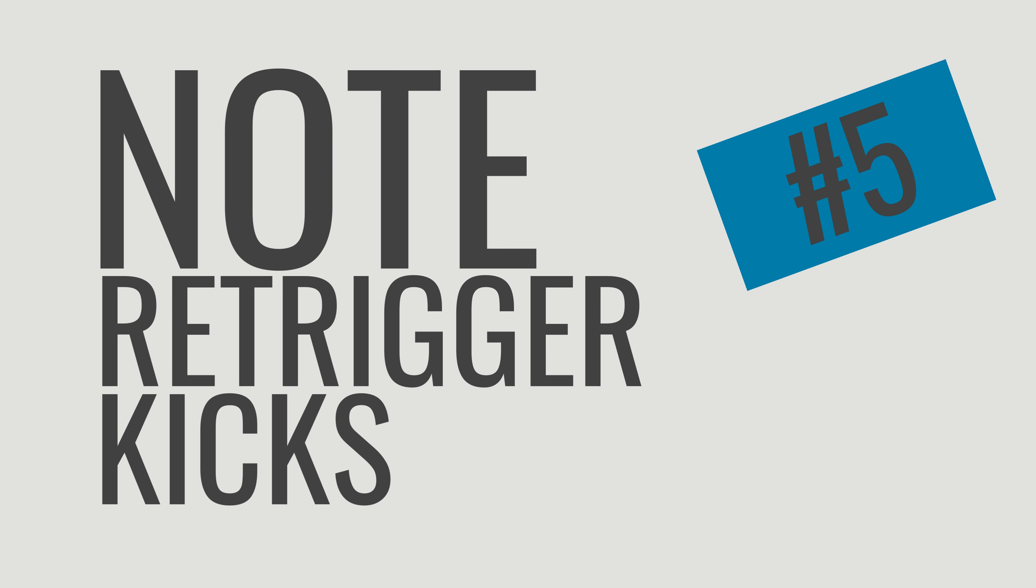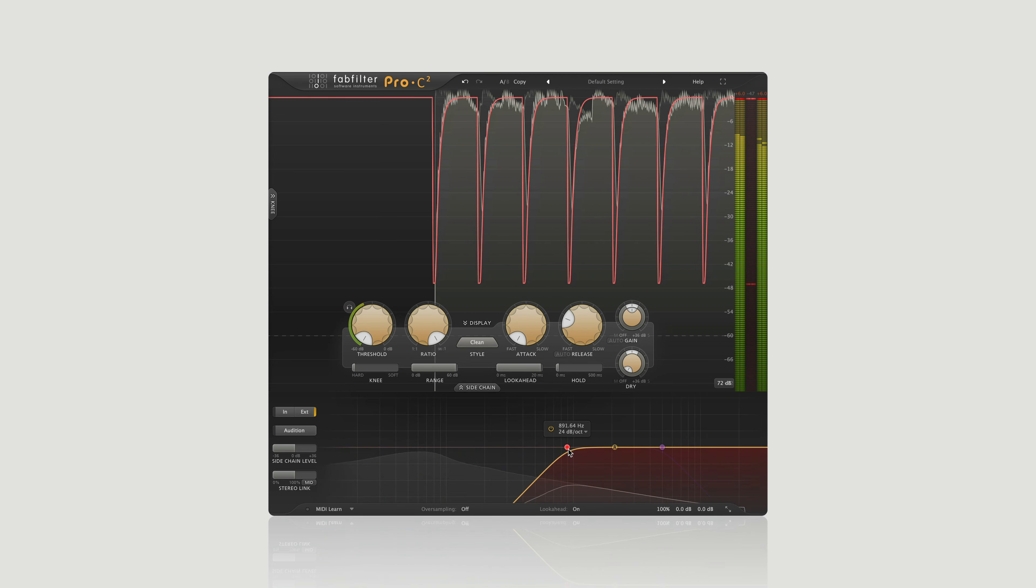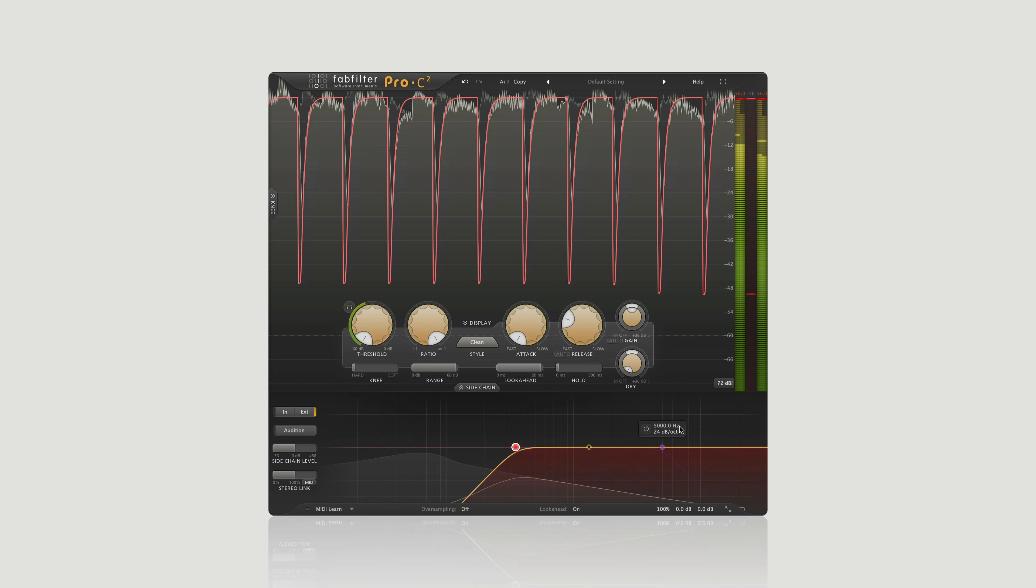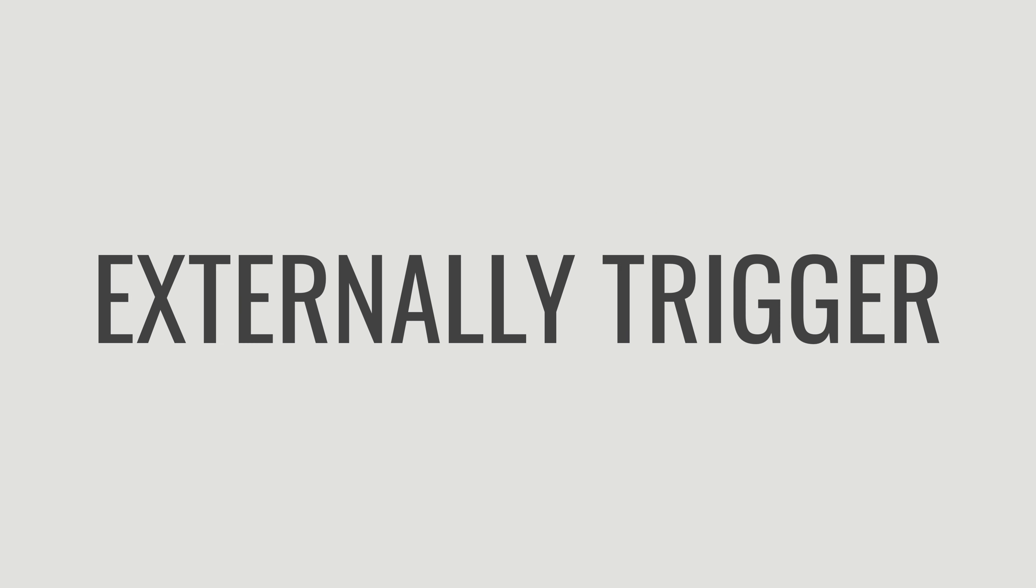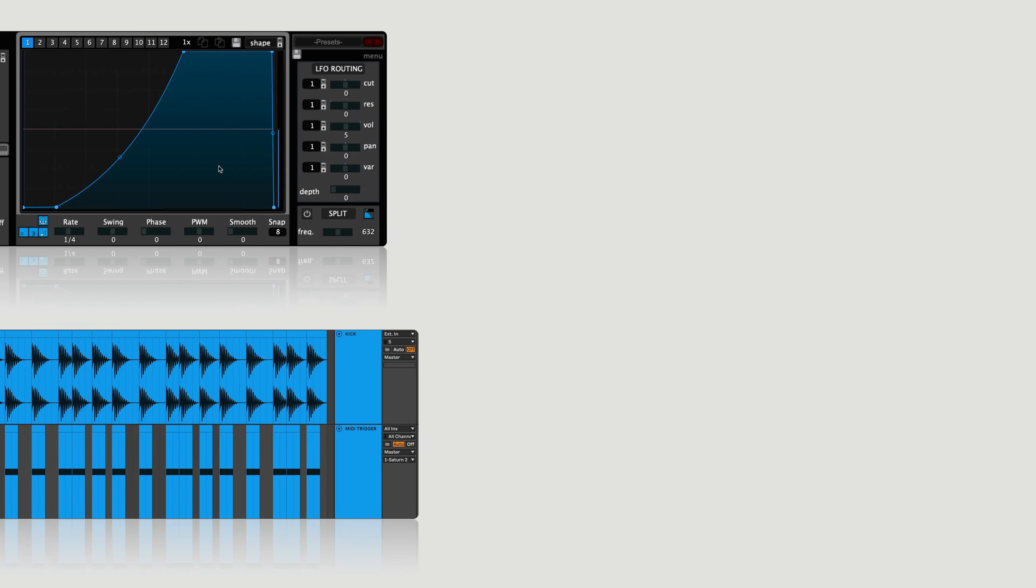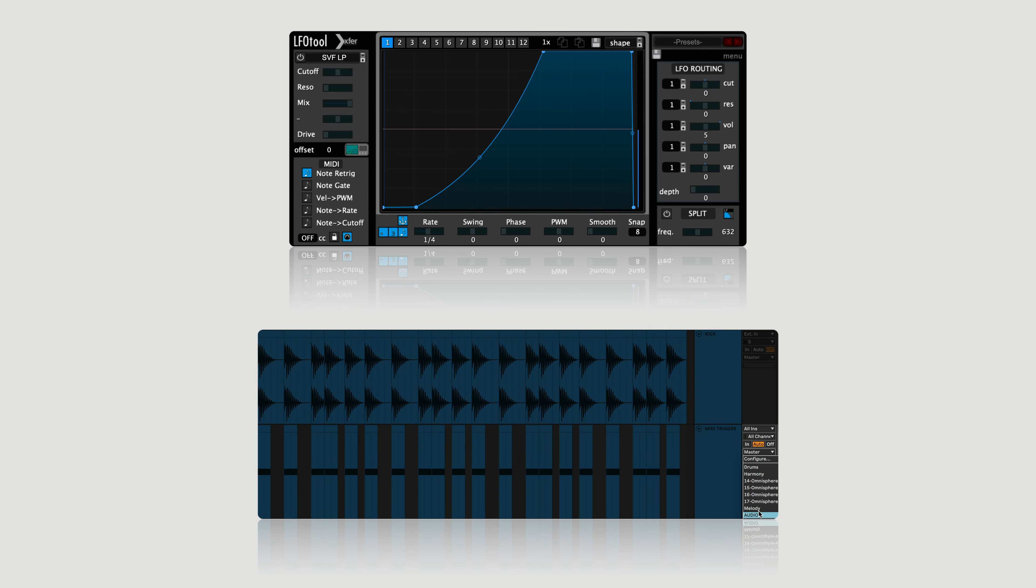Number five: using LFO tool to note re-trigger for breakbeat kicks. Did you know that you can actually trigger the sidechain in LFO tool like you would a sidechain on a compressor? Rather than letting your LFO loop constantly like it's made to do, you can actually externally trigger it to run a single time, and this is great for sidechaining breakbeat kicks. All you got to do is insert your LFO tool as a MIDI effect and then set your external trigger to a MIDI track that has notes exactly where your kick is.